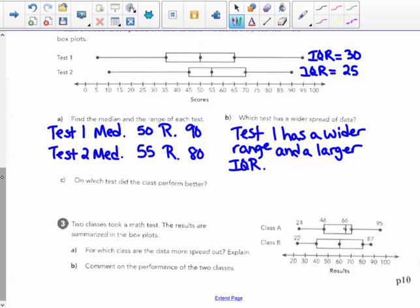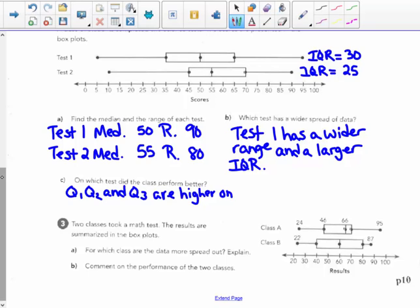On which test did the class perform better? Looking at quartile 1, quartile 2 (median), and quartile 3, test two scores are higher on all three. Test two has a higher quartile 1, a higher median of 55 vs. 50, and a higher quartile 3. Although test one does have an upper extreme that's slightly higher, overall quartile 1, quartile 2, and quartile 3 are higher on test two. So the class performed better on test two.